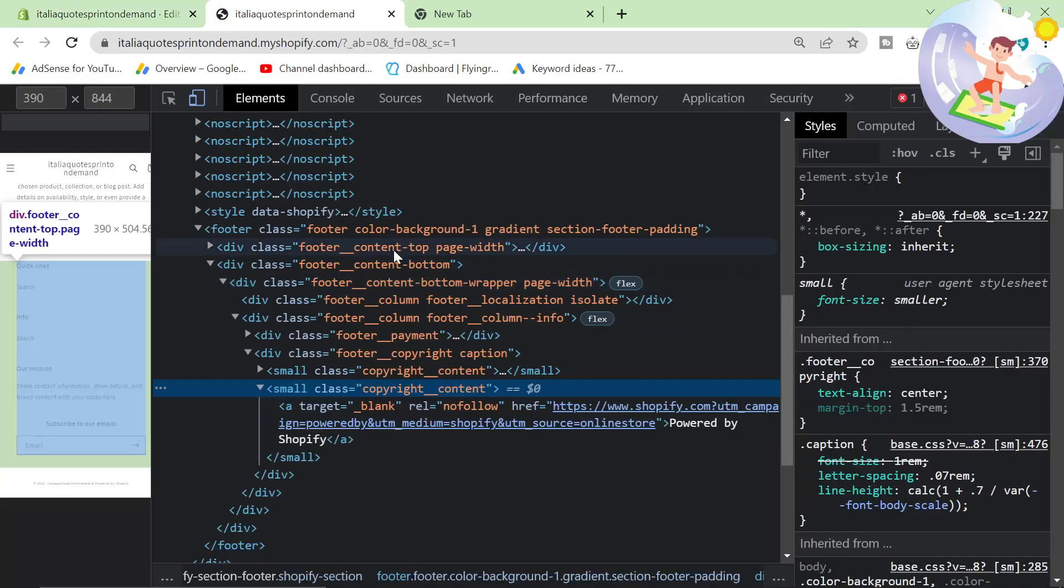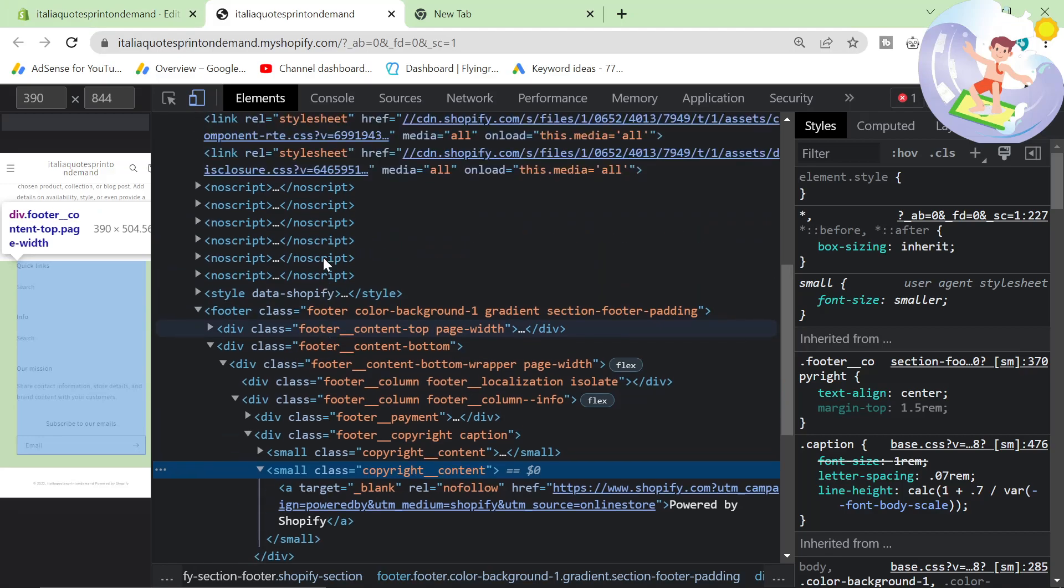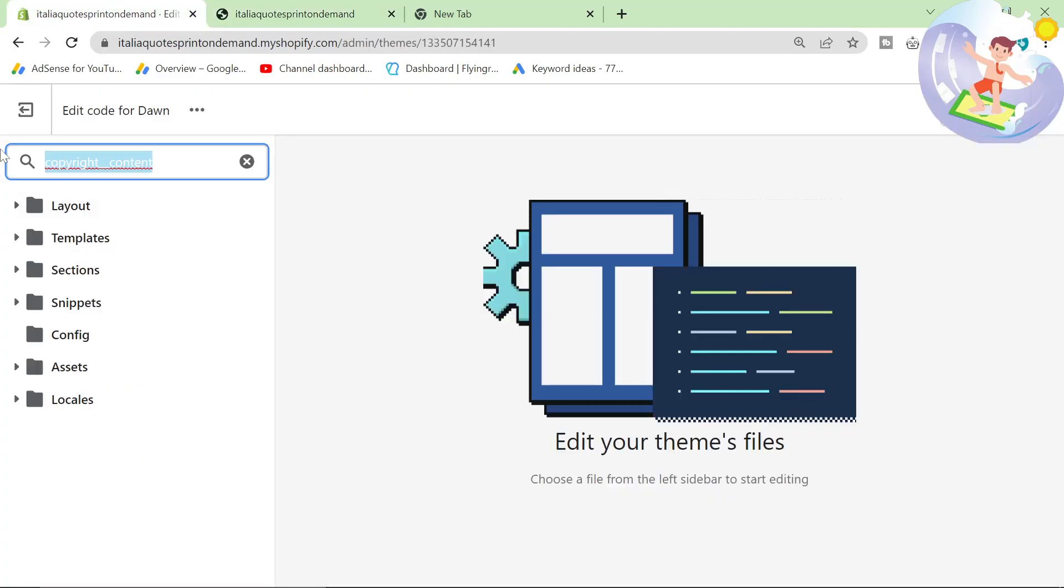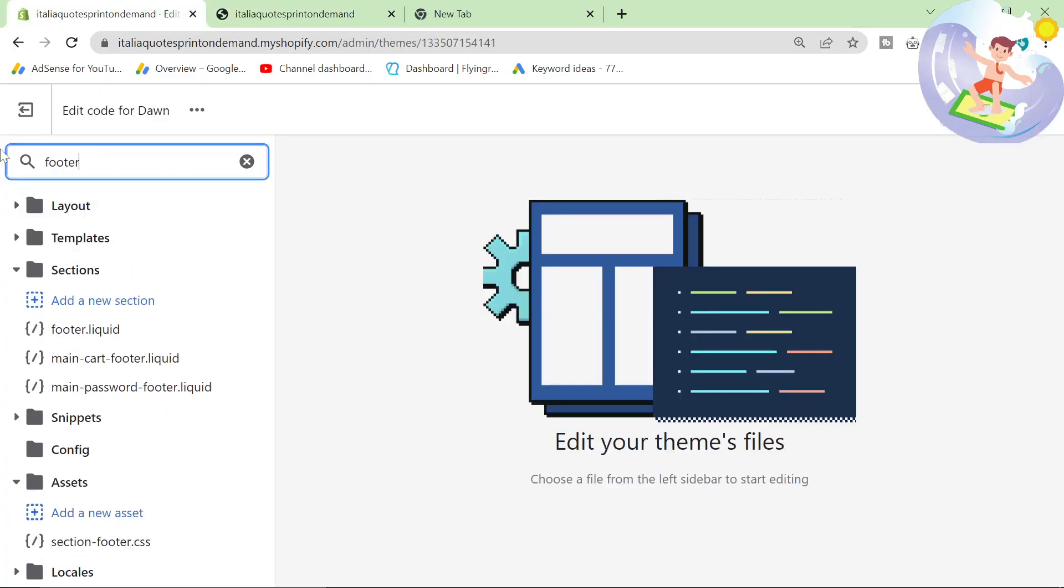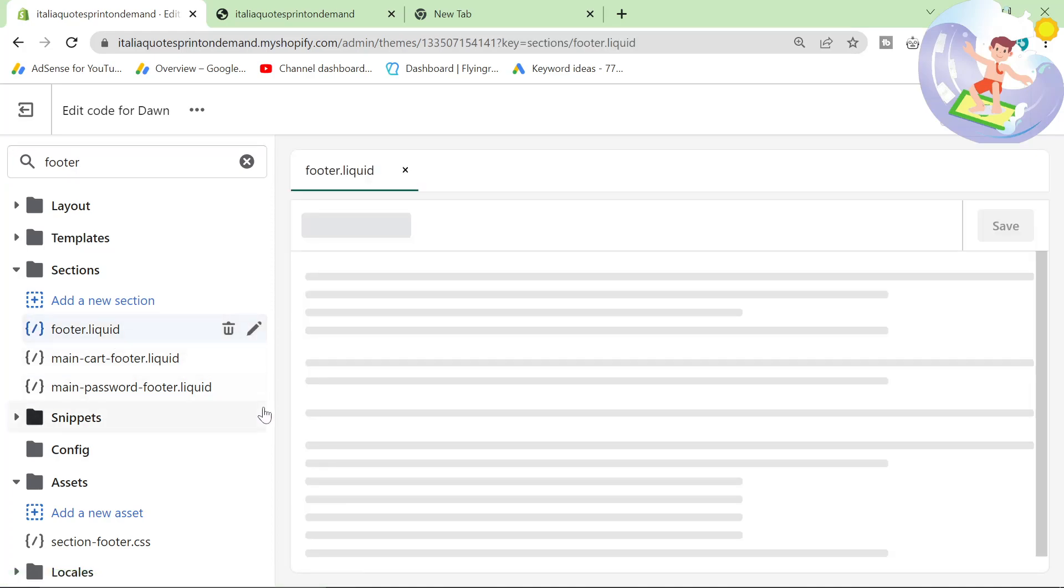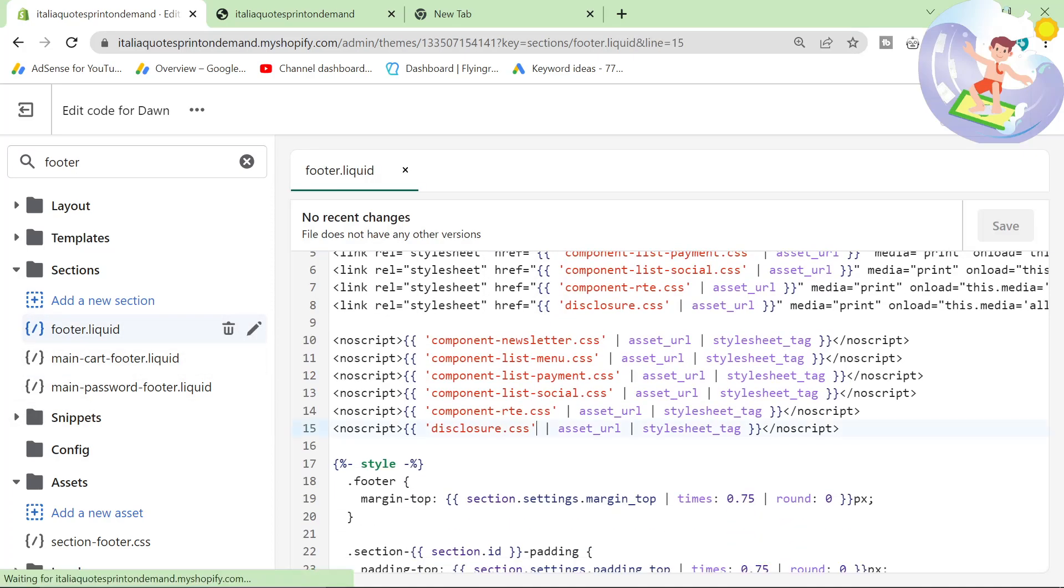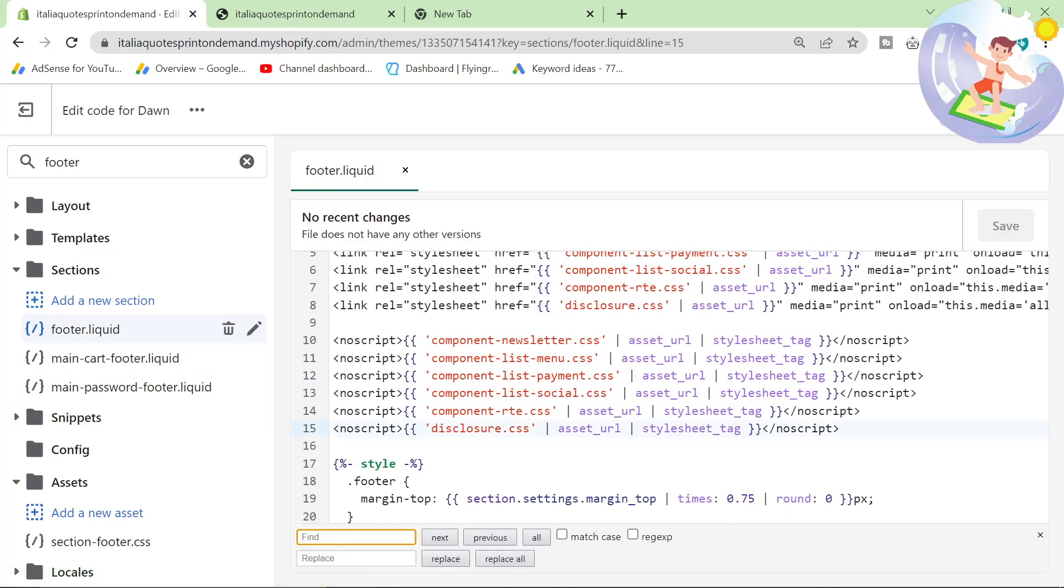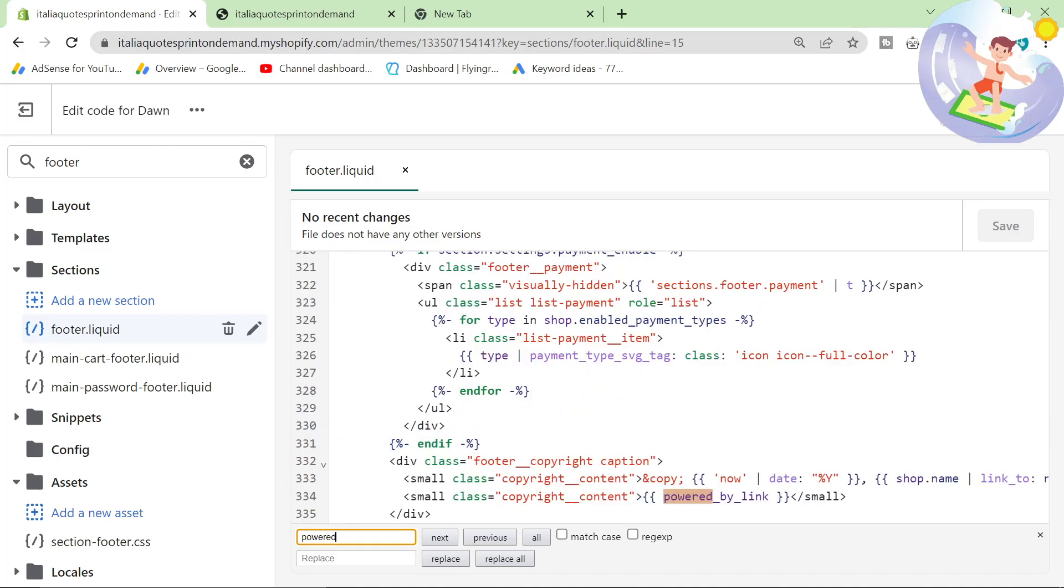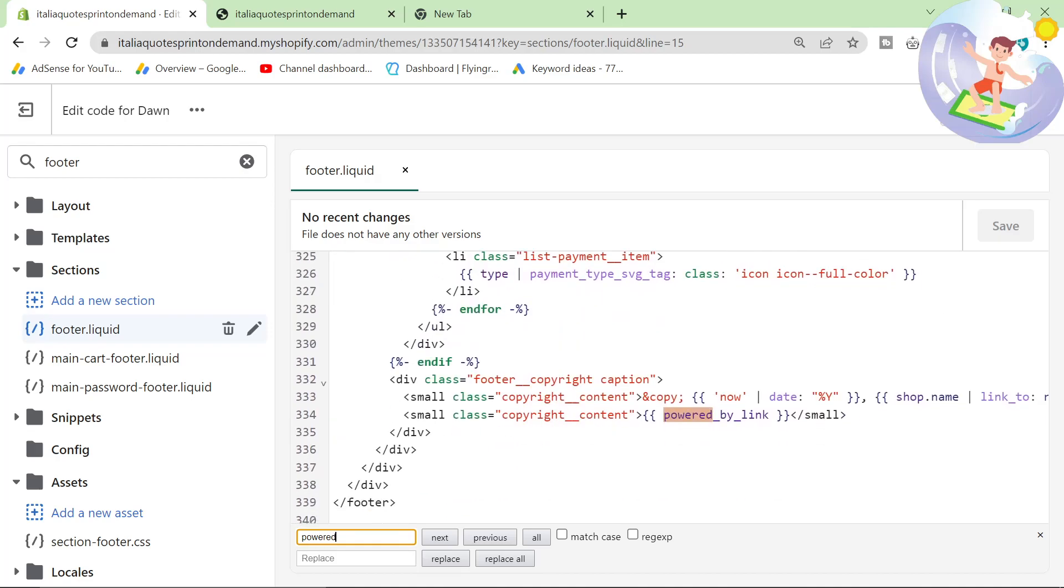Okay, so it's probably going to be something to do with footer content, footer class. So let's look for footer here. Let's have a look in footer.liquid and see if we can find the word Powered. Powered by link. There it is.